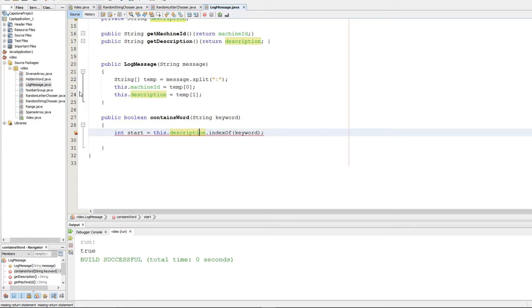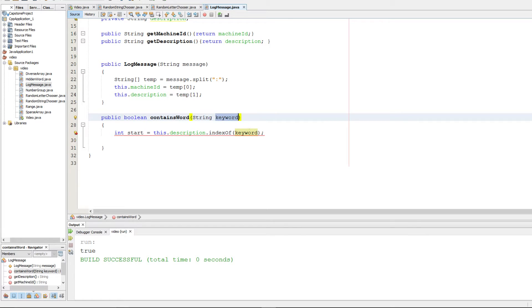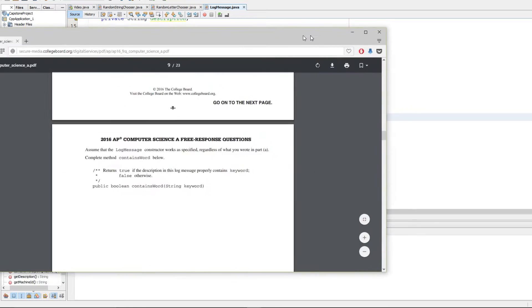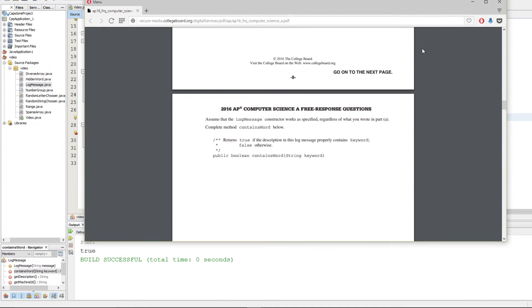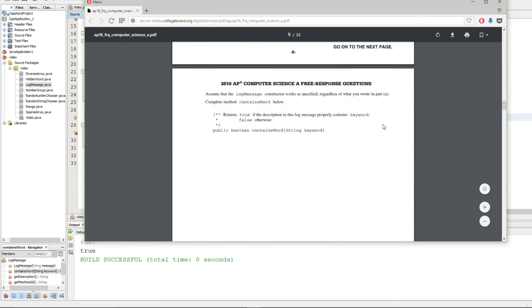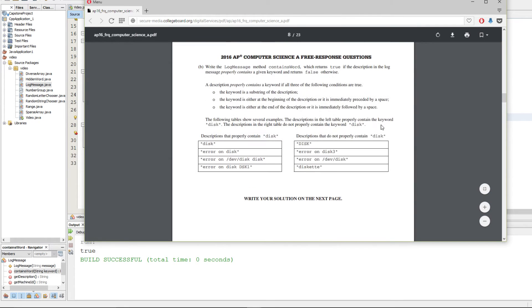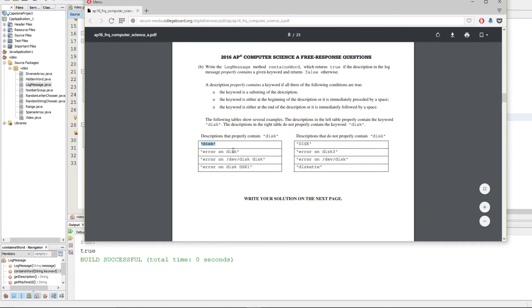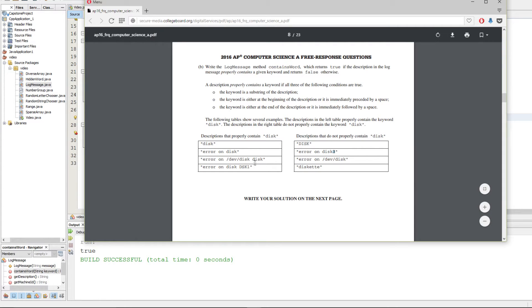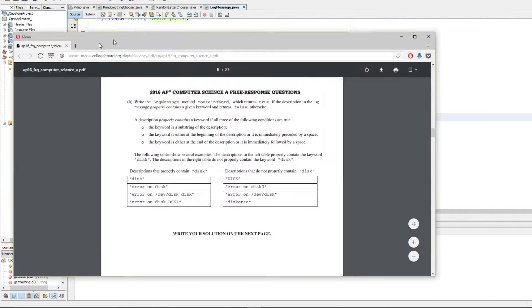The next part is this contains word that's going to look for a particular keyword in a rather specific format. So if we have the word disk we want either the single word disk with the matching case or a space right before it or a space right after it. Notice how it can't be concatenated with another character and it can't be preceded by a non-whitespace character.